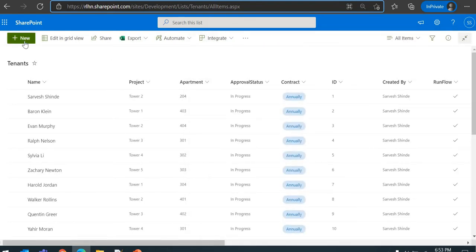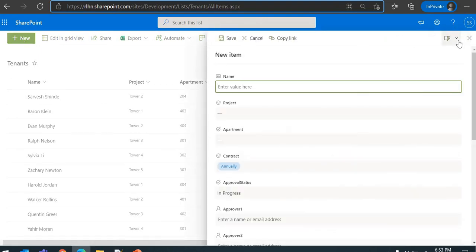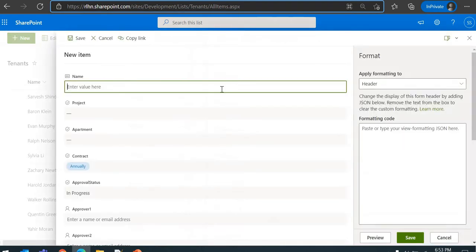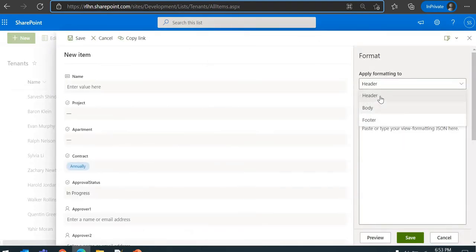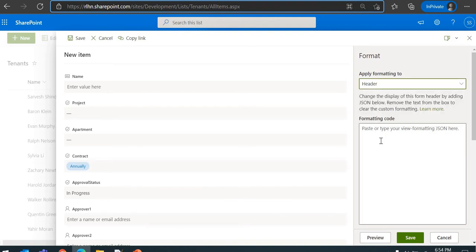To do that, just click on New, click on this particular Edit Form icon here. You'll have multiple options here. Just click on Configure Layout, and you can see you'll be able to format header, body, and footer. First of all, we'll see how we can format the header.